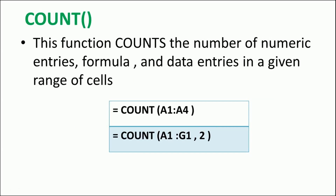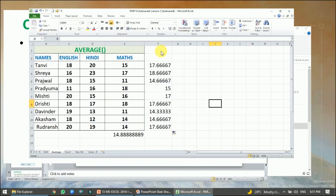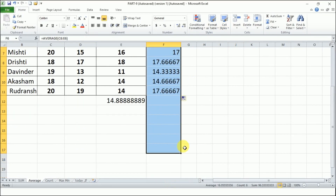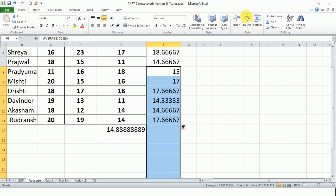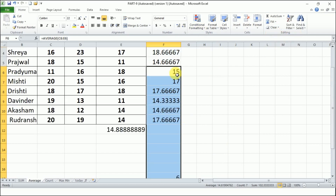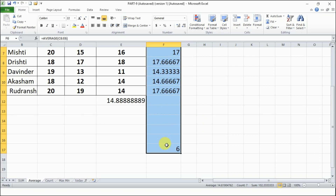Next is COUNT. COUNT counts the number of numeric entries, formulas, or data entries in a given range of cells. If you select a range with blank cells, it will NOT count those blank cells - only cells that have a value. For example, when I select a range with some blank cells and apply COUNT from Auto Sum, the answer is 6, because only six cells had a value.